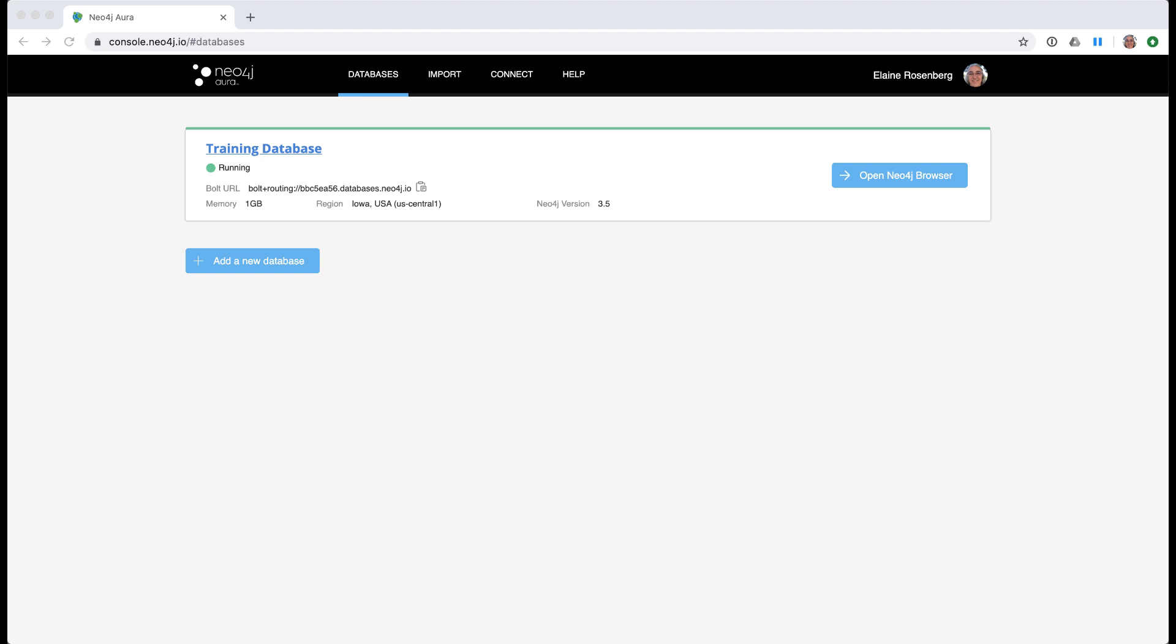Notice that the Bolt URL is shown. This is the URL that applications such as Java or Python or even Neo4j browser use to access the database. Next, you open Neo4j browser for this database.